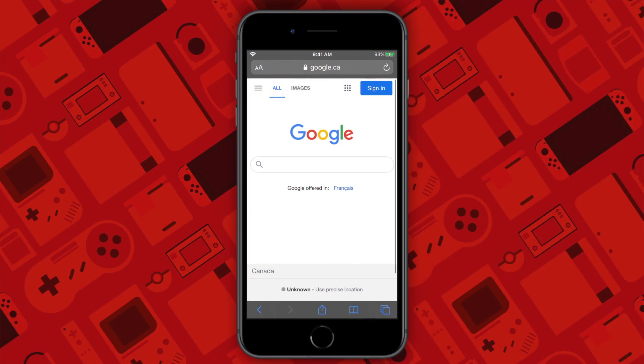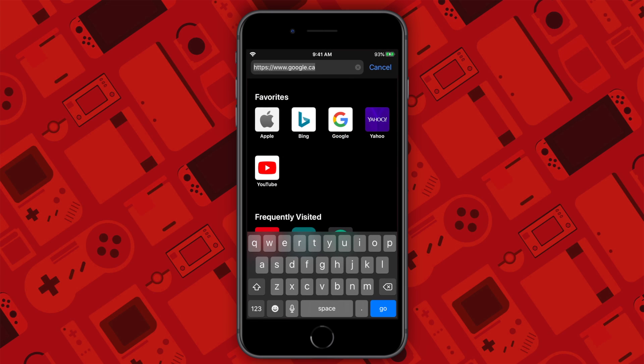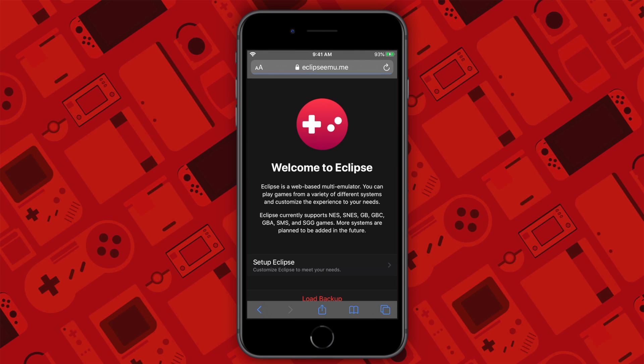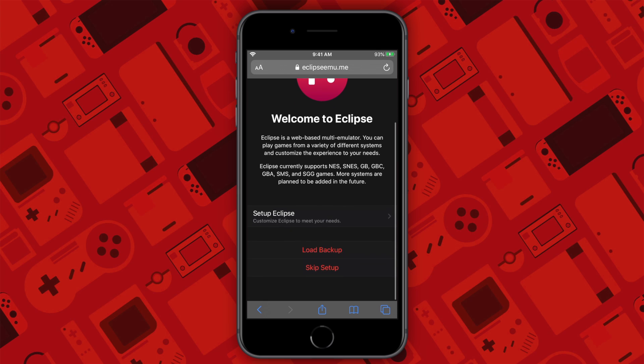First, what you want to do is go down into the description of this video and copy the link down below. Once you have done that, head to your Safari browser and then paste the link. This should bring you to this website.